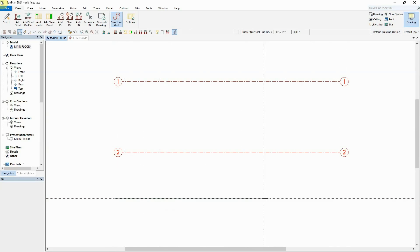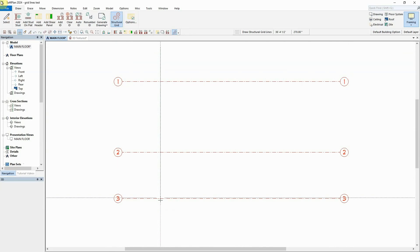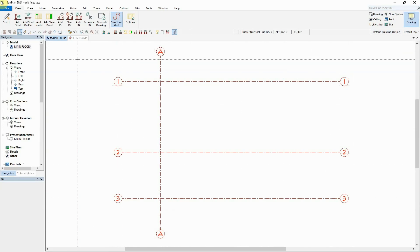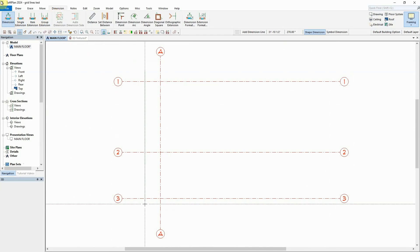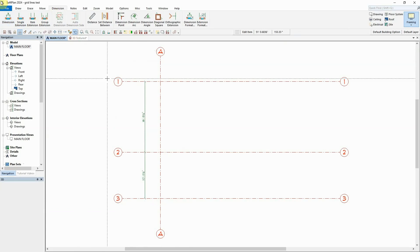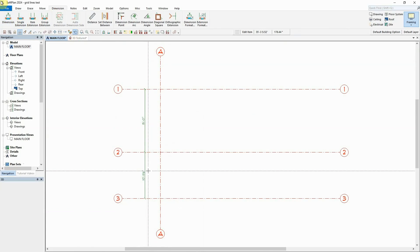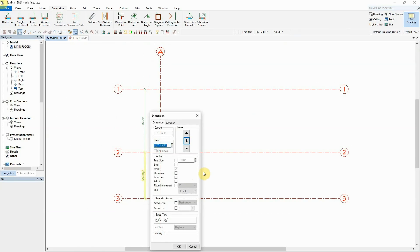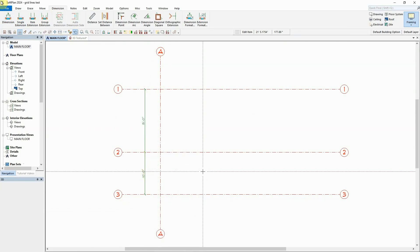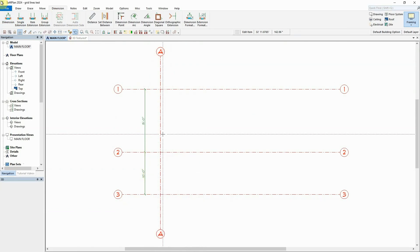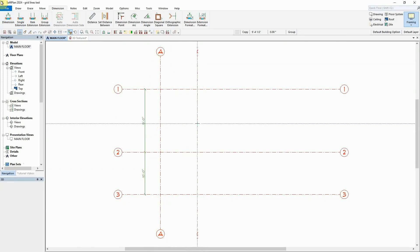Horizontal gridlines are ordered numerically, while vertical gridlines are ordered alphabetically. Dimensions can be added between gridlines for accurate placement, or existing gridlines can be copied for even spacing.